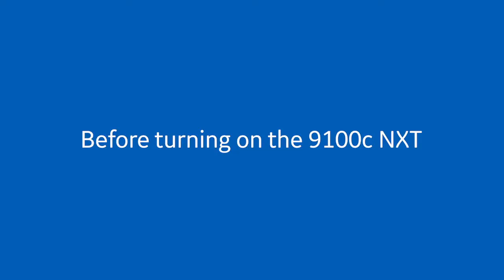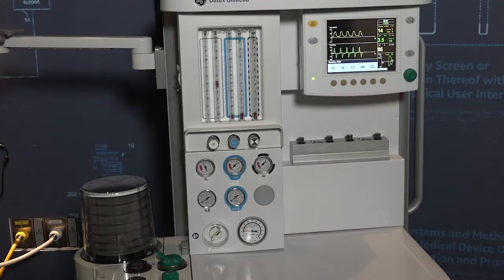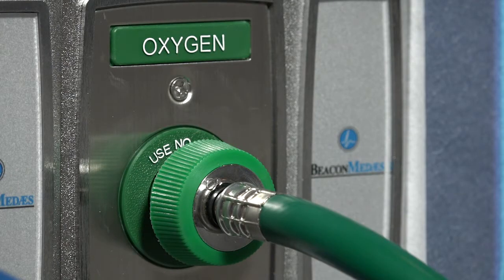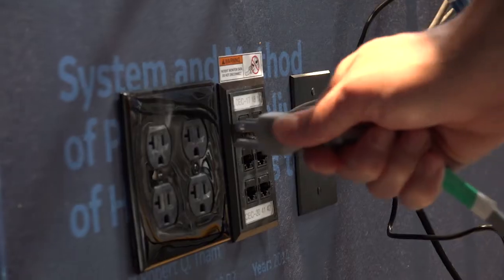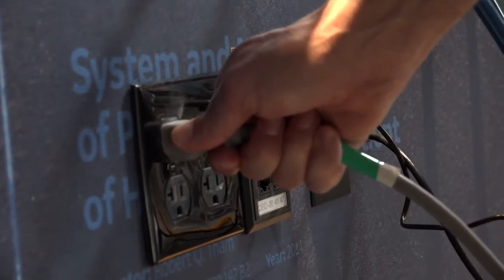I'm Lisa Nolan, global education leader with GE Healthcare. For the 9100C NXT, connect the gas supply hoses to the wall gas source or turn on the gas cylinders. Plug the power cord into an electrical outlet.